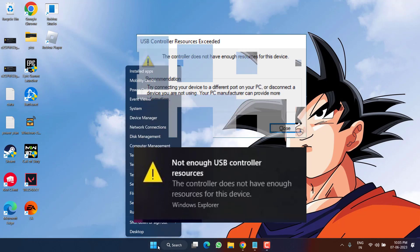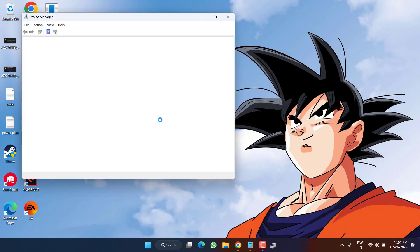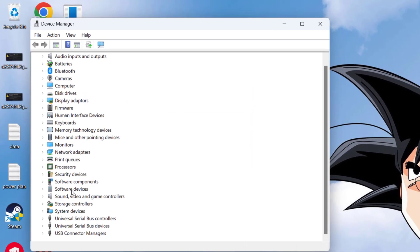Right click on start menu and choose the option device manager. Scroll down and you need to expand universal serial bus controller.